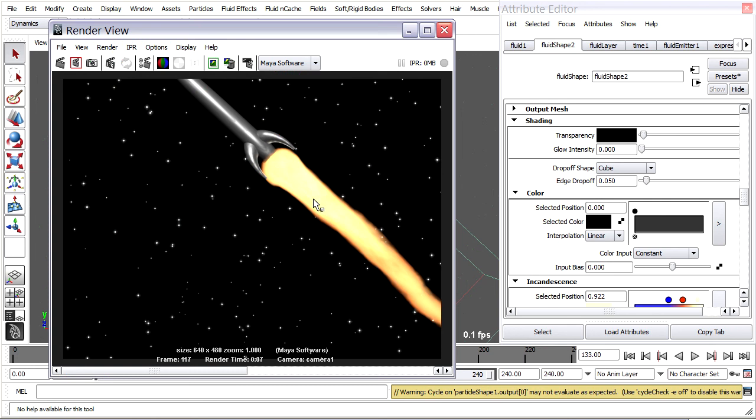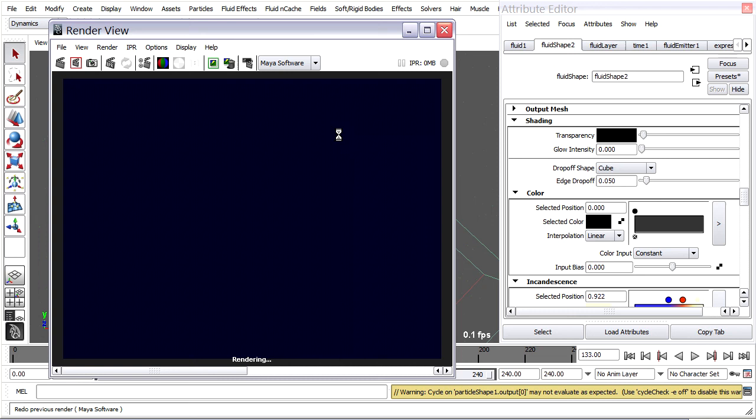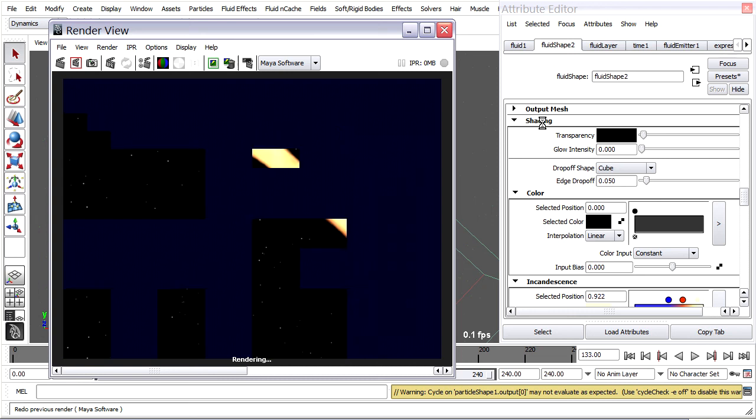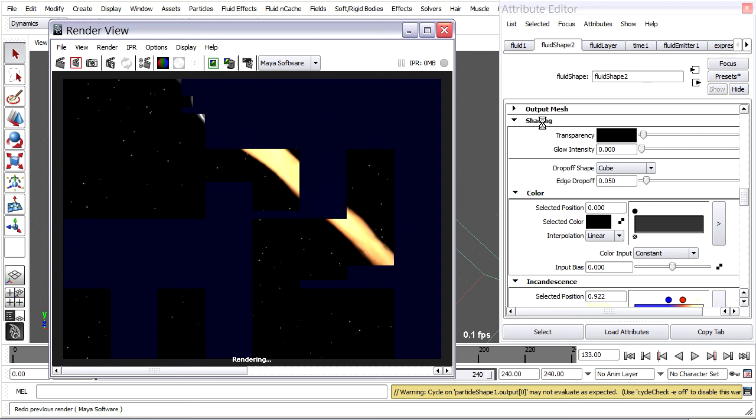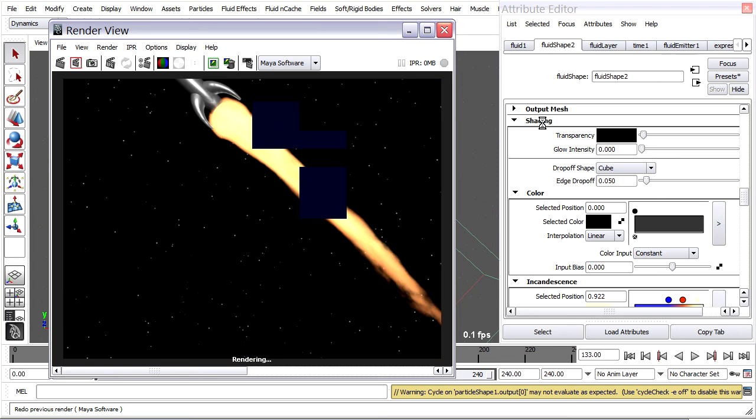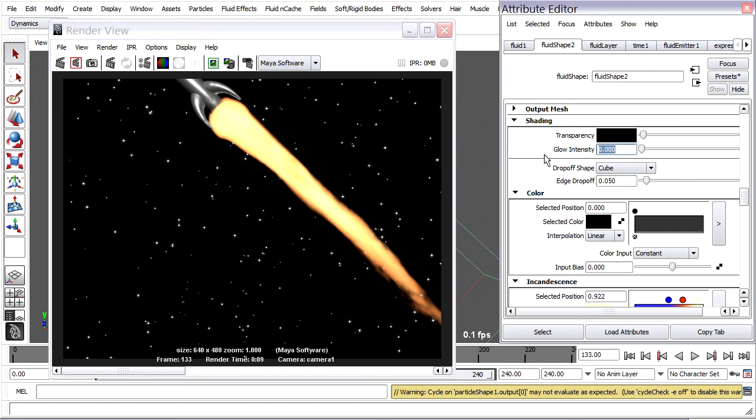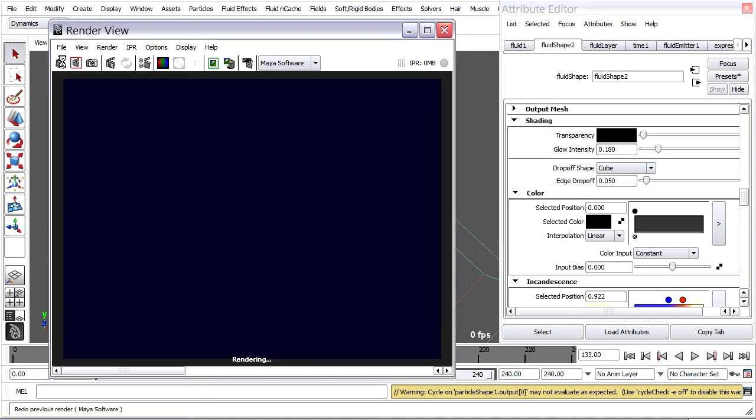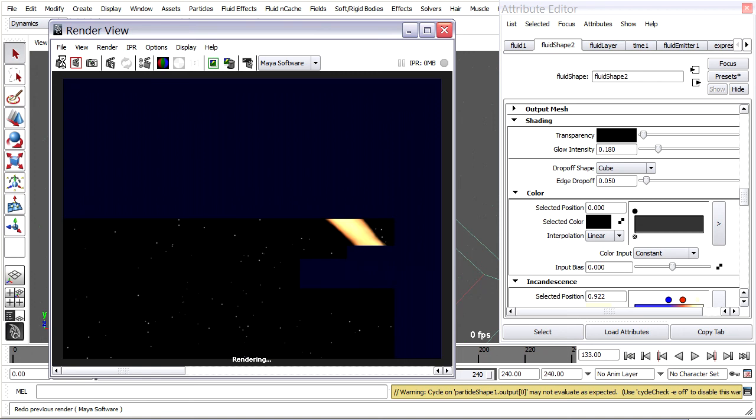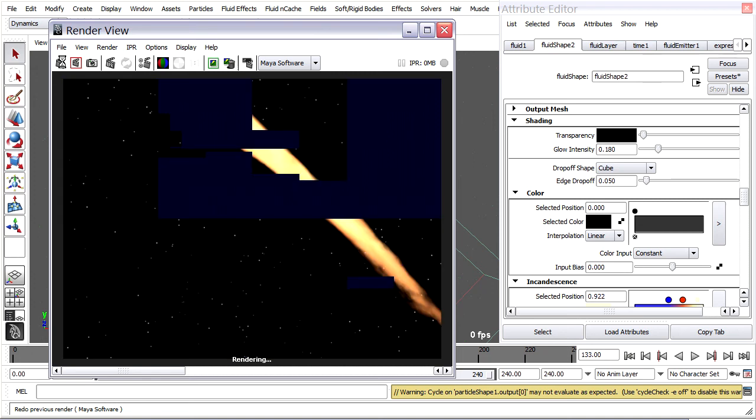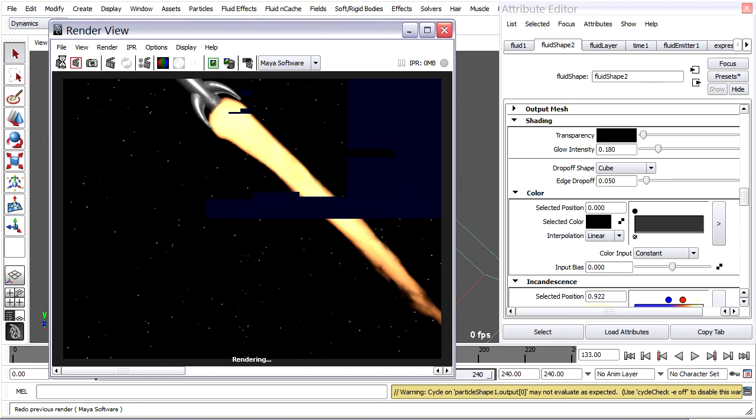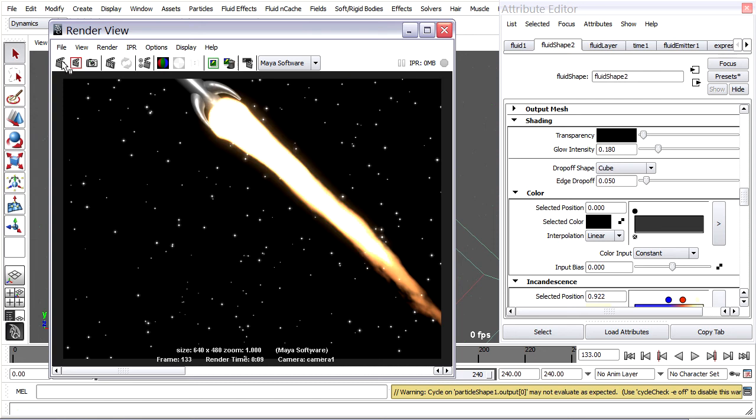So here's a previously rendered image with no glow. I'll render that same frame again. So we can have a really good comparison of no glow versus glow. Store that image. Give it a glow intensity of .18. Pretty low.